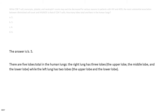The answer is B. 5. There are 5 lobes total in the human lungs. The right lung has 3 lobes: the upper lobe, the middle lobe, and the lower lobe, while the left lung has 2 lobes: the upper lobe and the lower lobe.